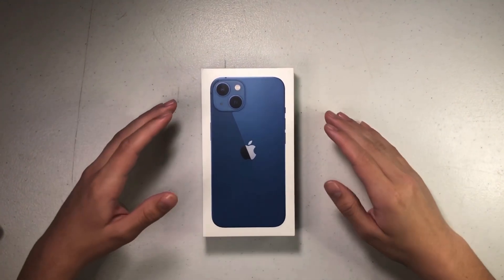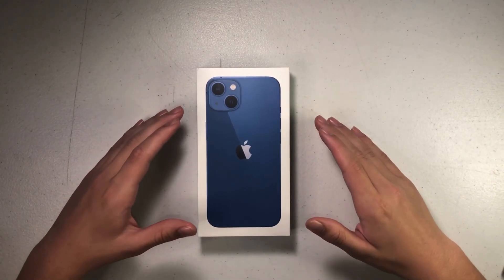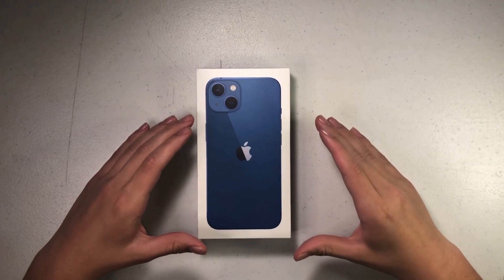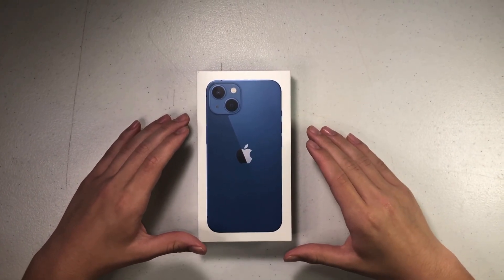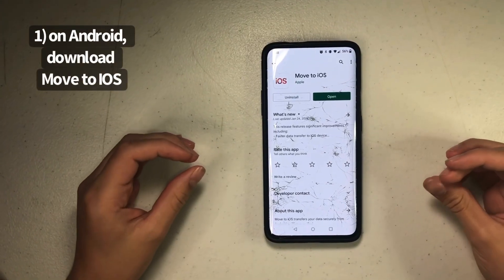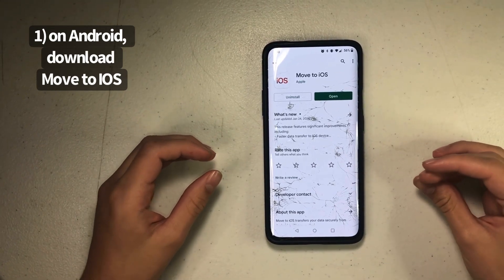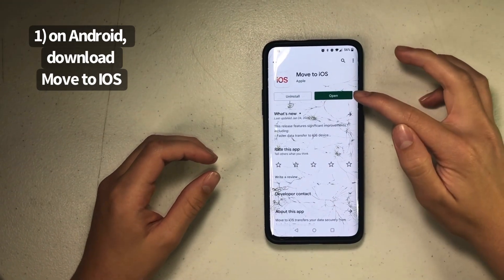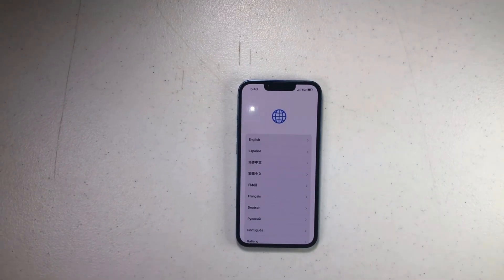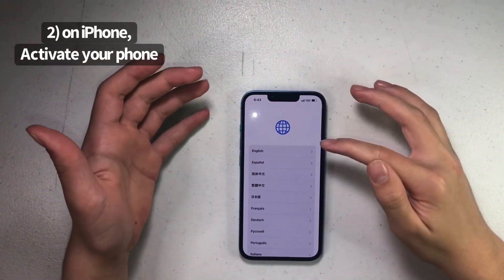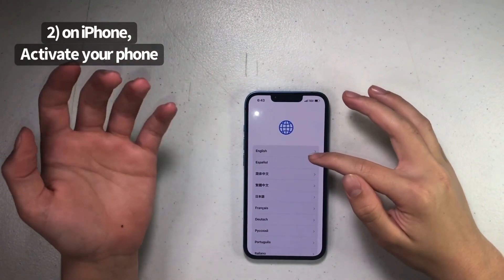What's going on guys, today I'm going to be showing you how to get all your data from your Android phone transferred into your brand new iPhone. First, you have to go to the Google Play Store and get this app called Move to iOS by Apple.